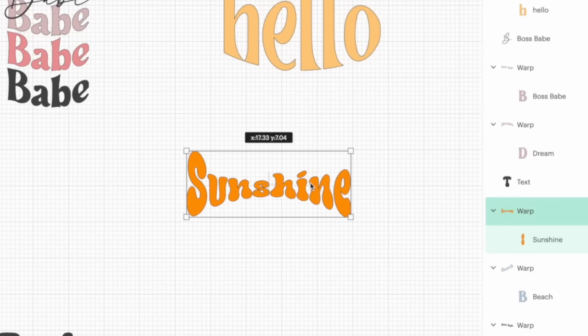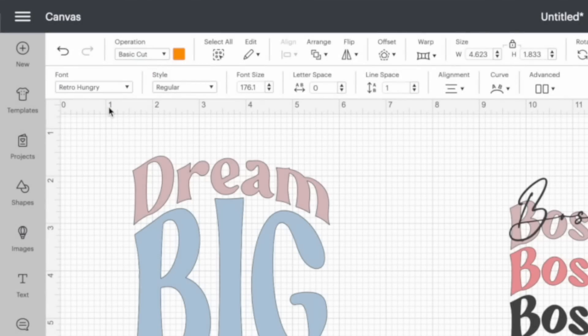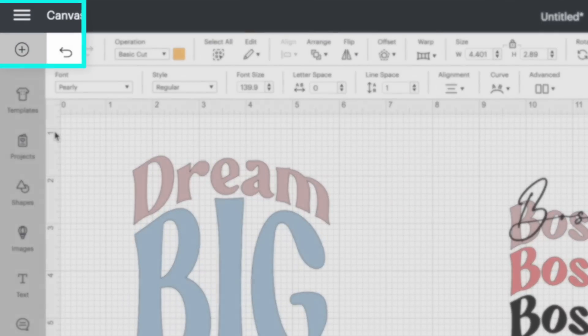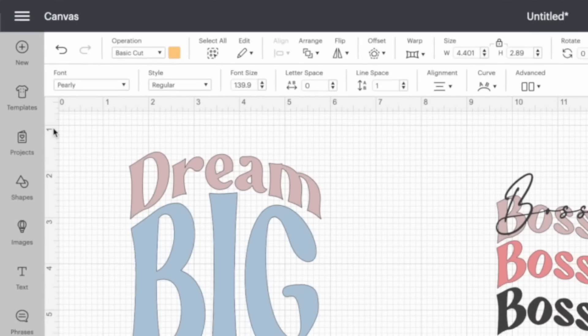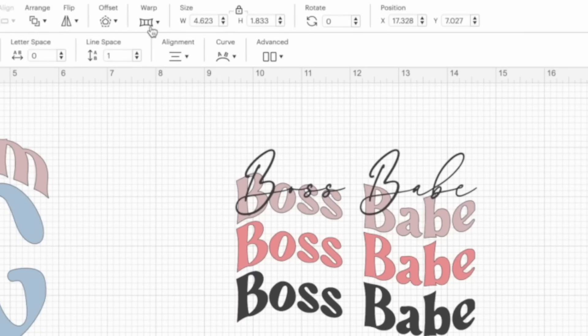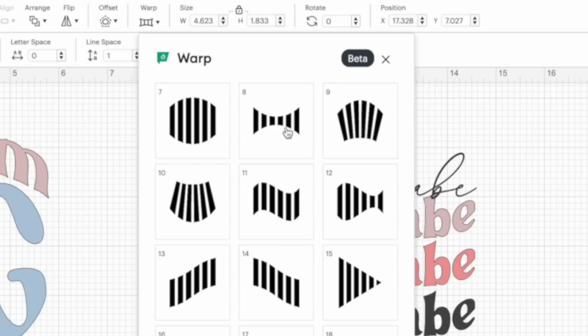Play around with those and have fun — you are going to be obsessed with this. The last one I wanted to show is the word Sunshine. For this one I'm using the Retro Hungry font from that bundle. Hello used Purely — that's the font for that one. For Sunshine, I simply typed out the word and came to the warp tool and chose number eight.